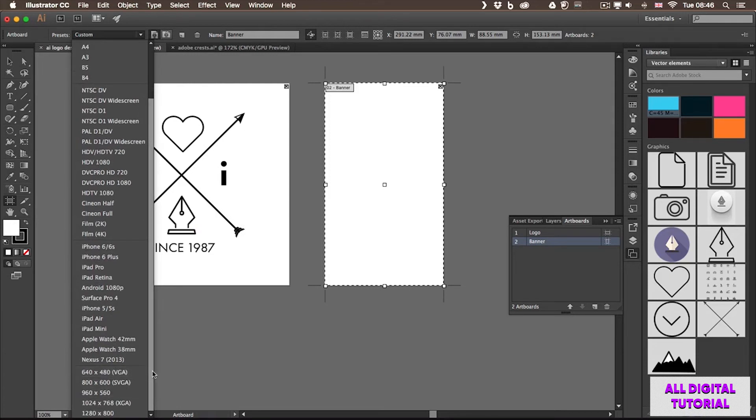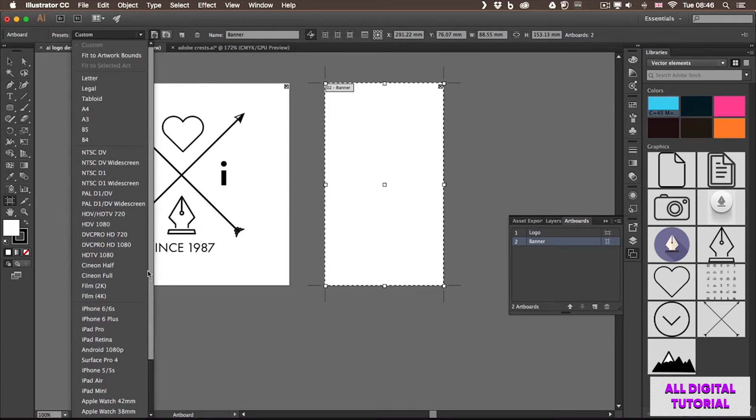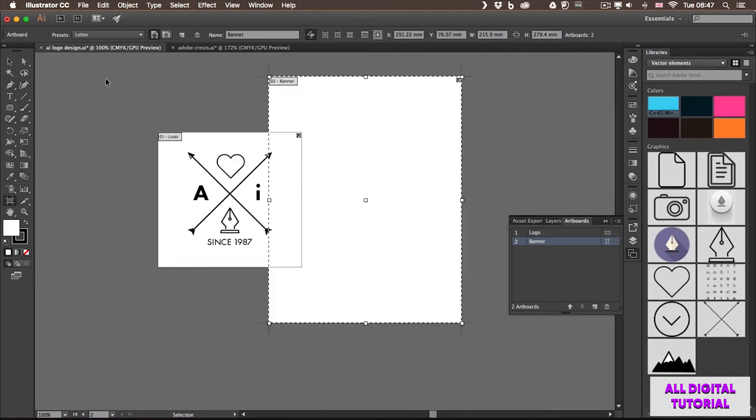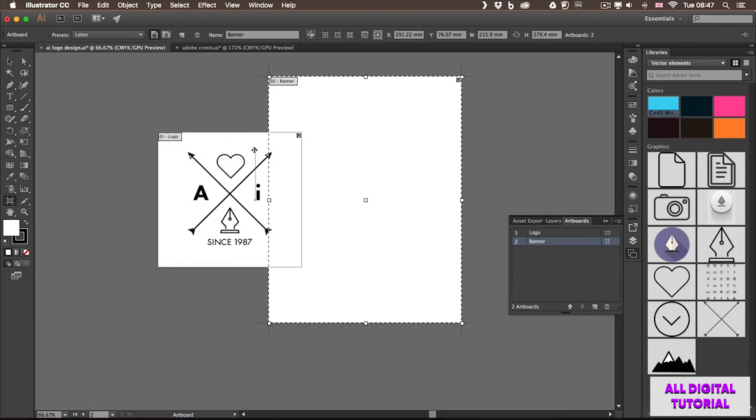You can even have your custom sizes saved here. But for now, let me just try to select Letter. Once I choose that, you will see that it updates, and now it became much bigger. At this point, you can also see that artboards can even overlap each other.